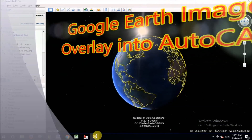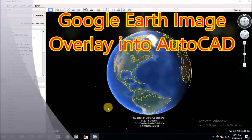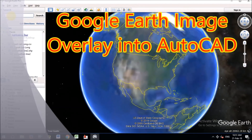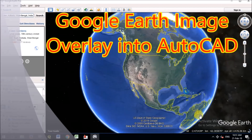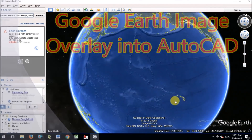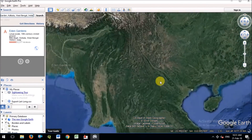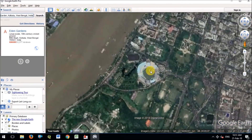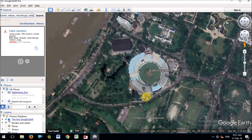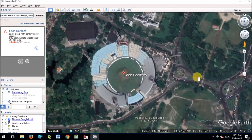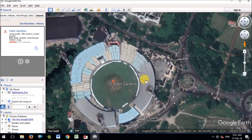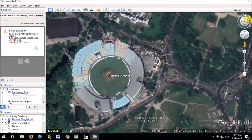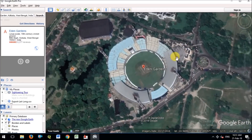Today I will show you how to georeference a Google Earth image in AutoCAD. Welcome back to our channel Learn and Explore. For this example I have selected Eden Garden, Kolkata.